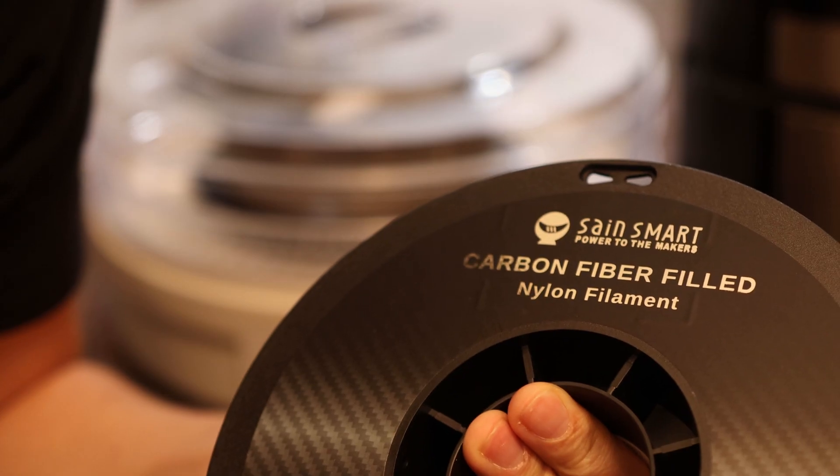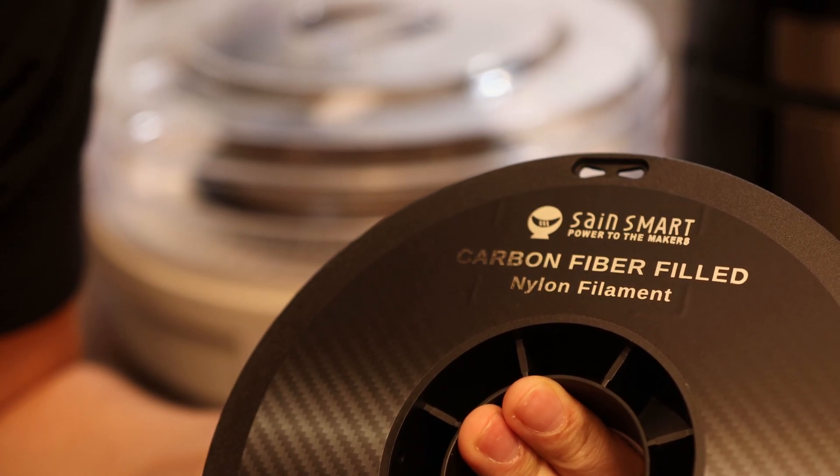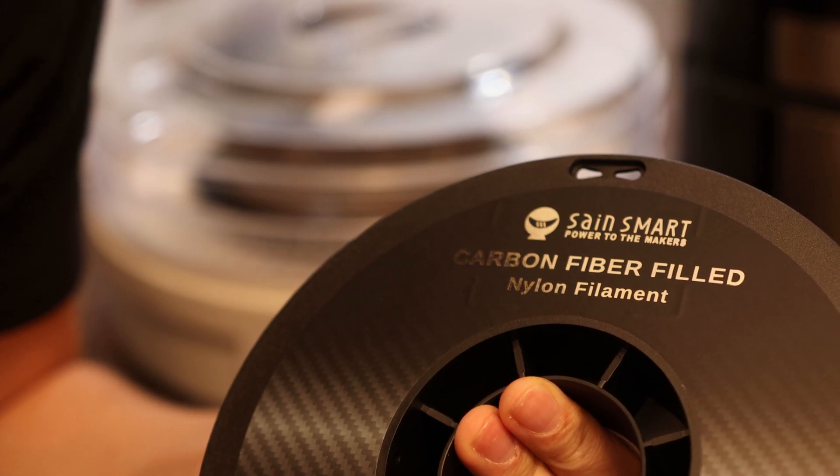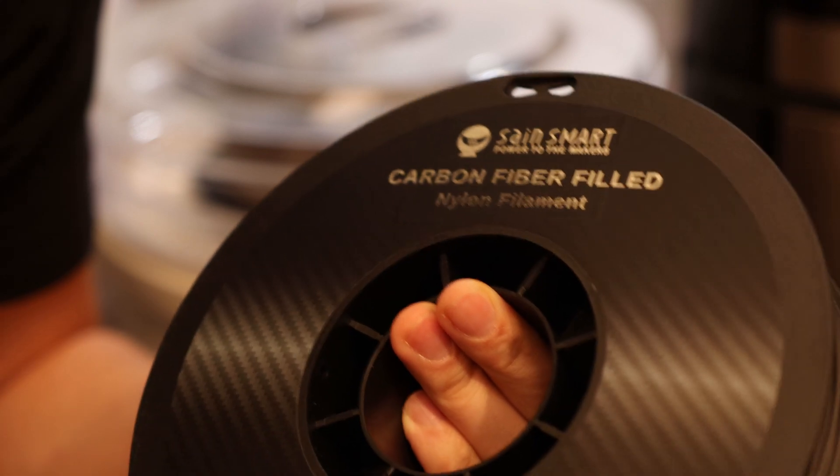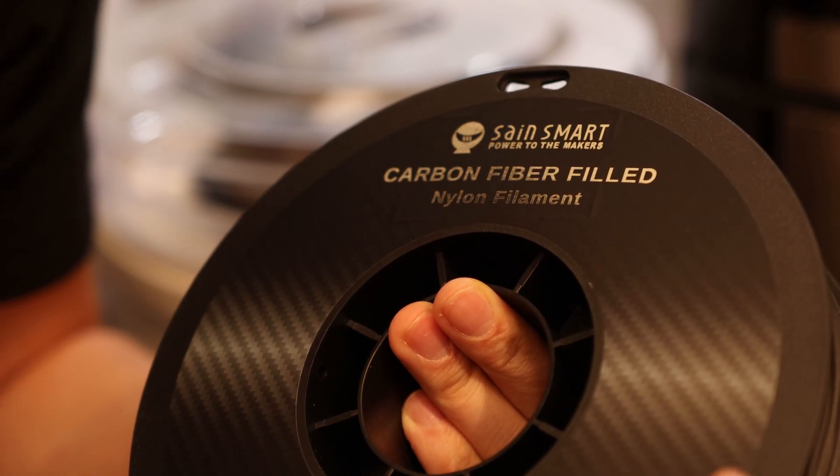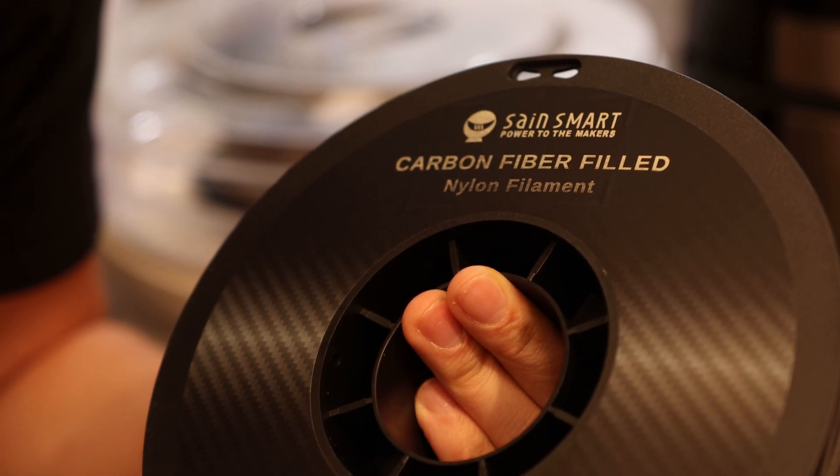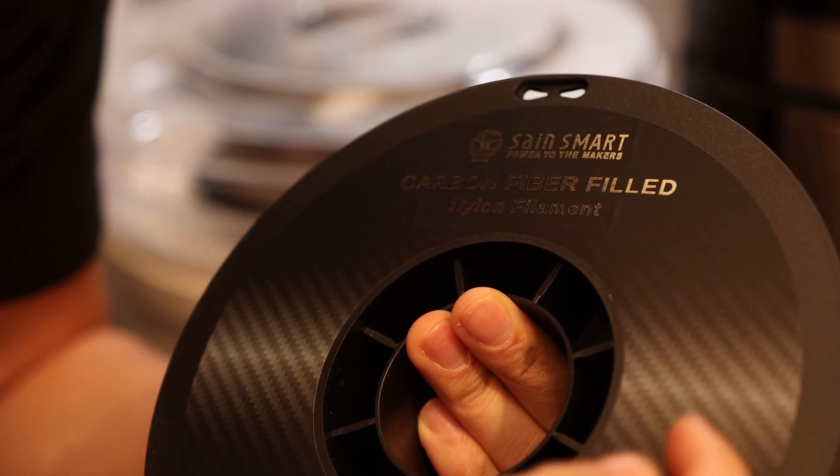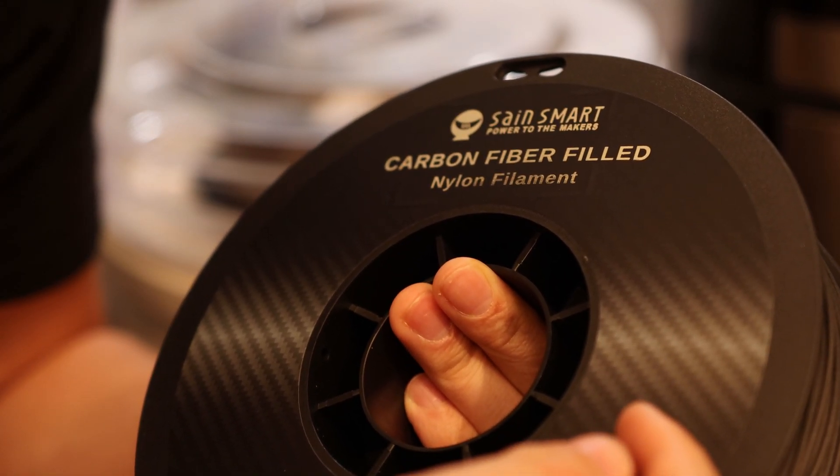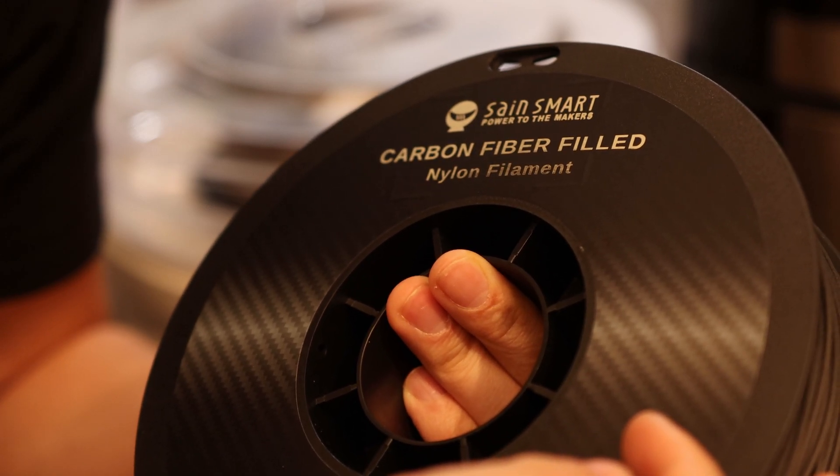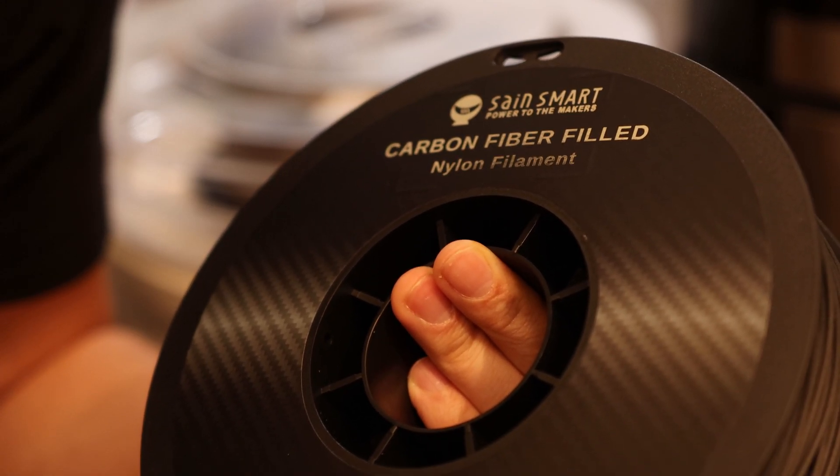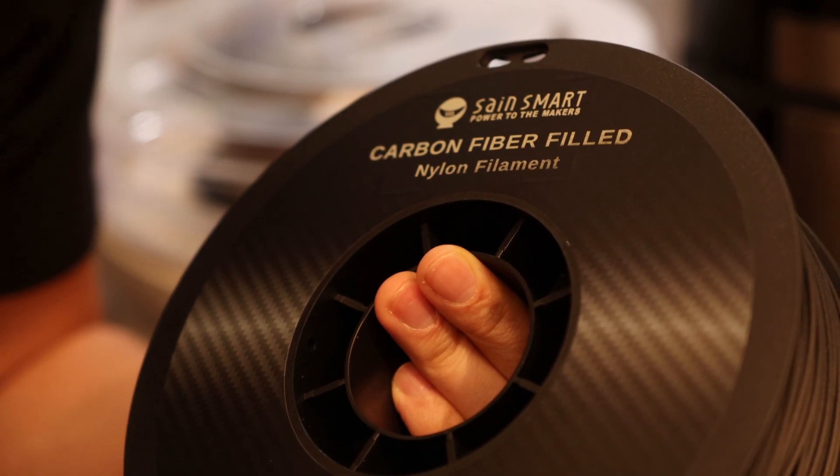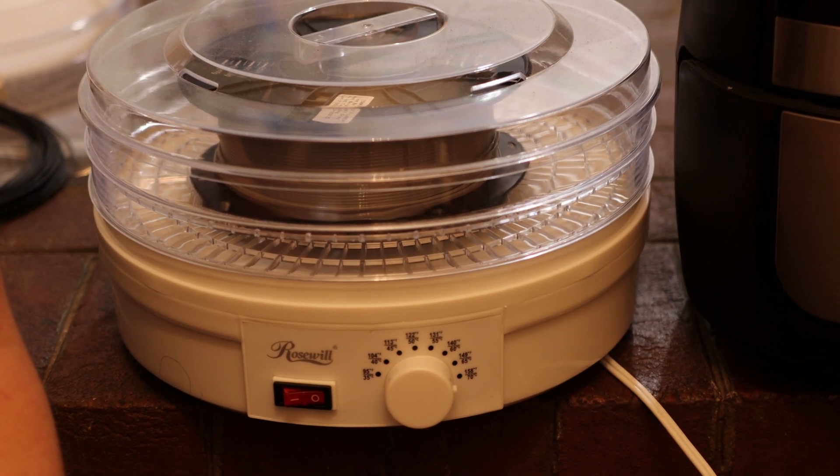I'm going to need to dry this filament if I want to get any good results out of it. This filament was in a sealed package with a desiccant and it still is too wet to print with. Being an extremely hygroscopic material, it likes to pull the water out of the air. So you might need to dry it.